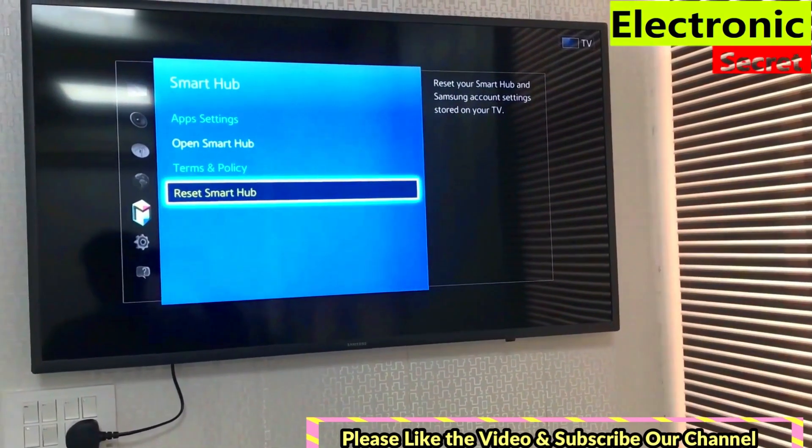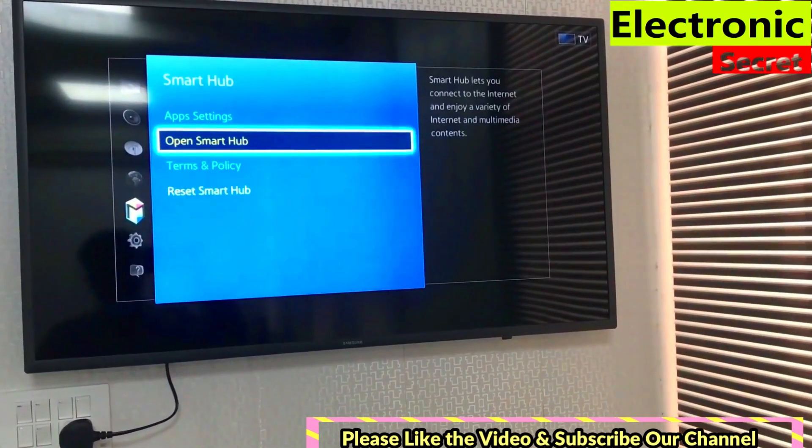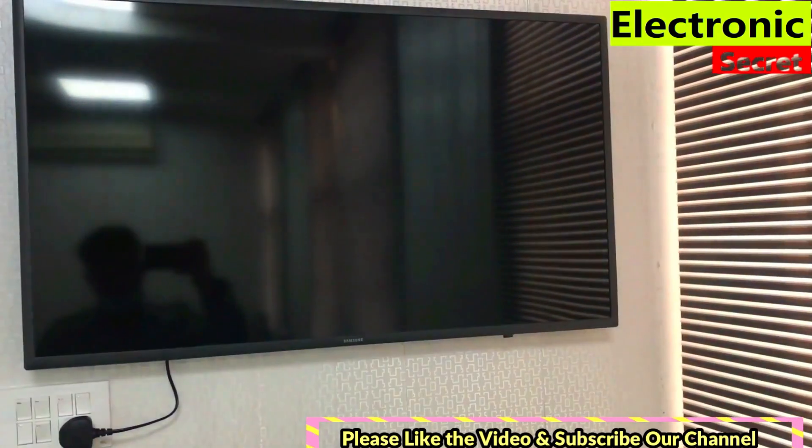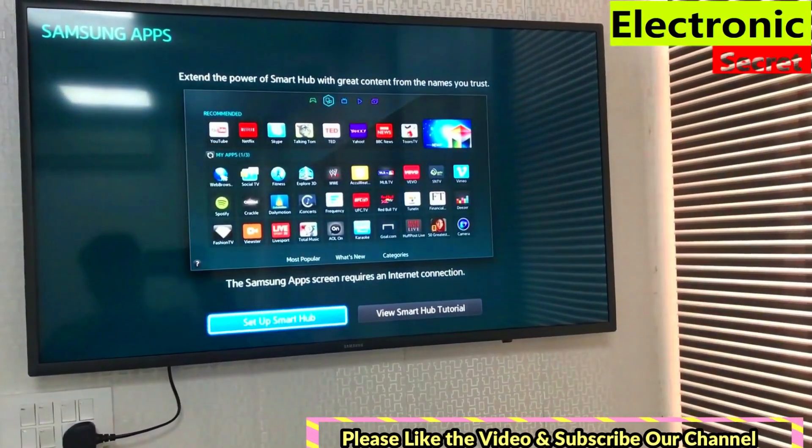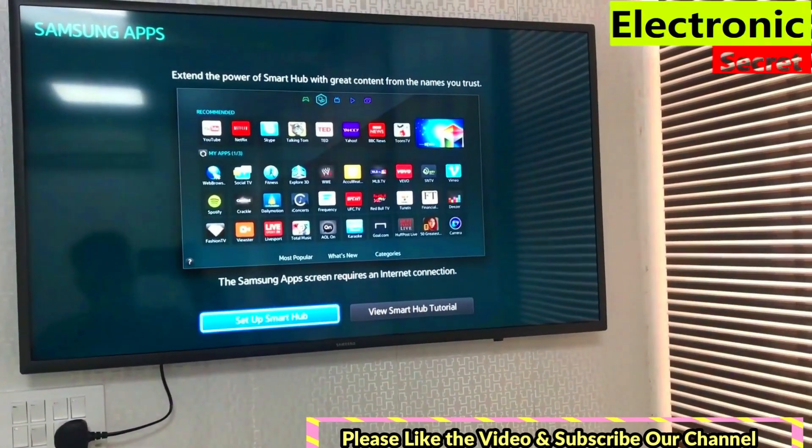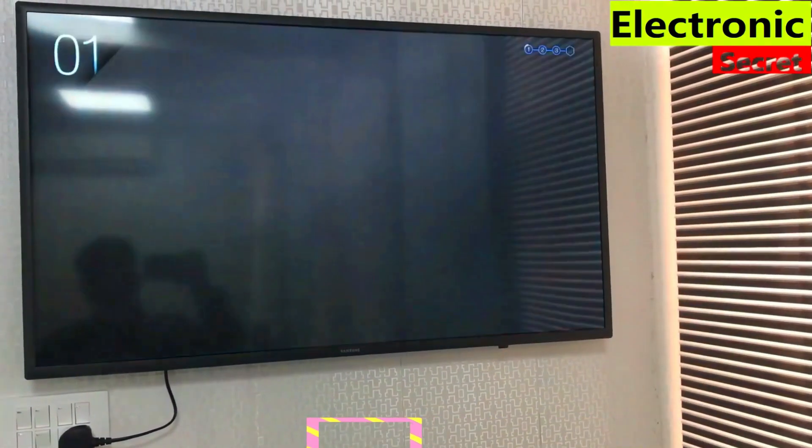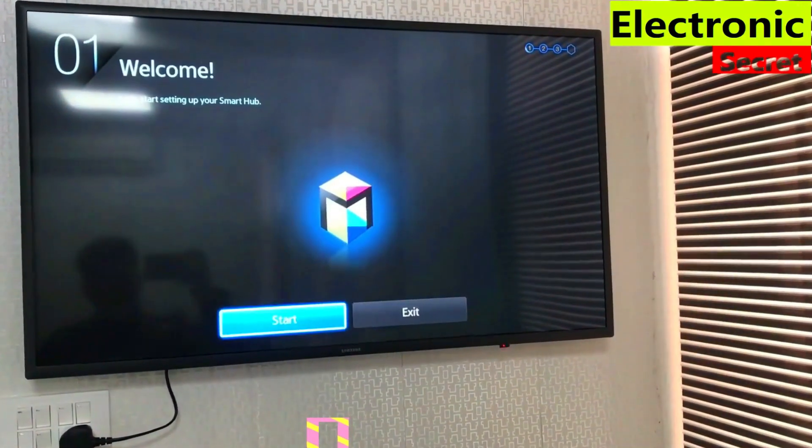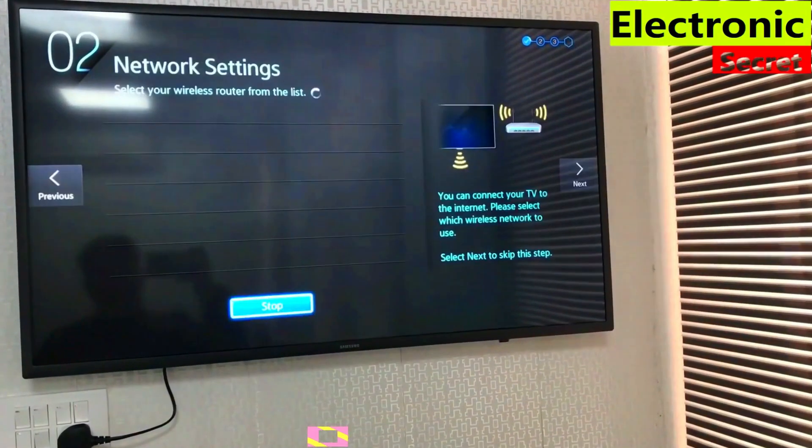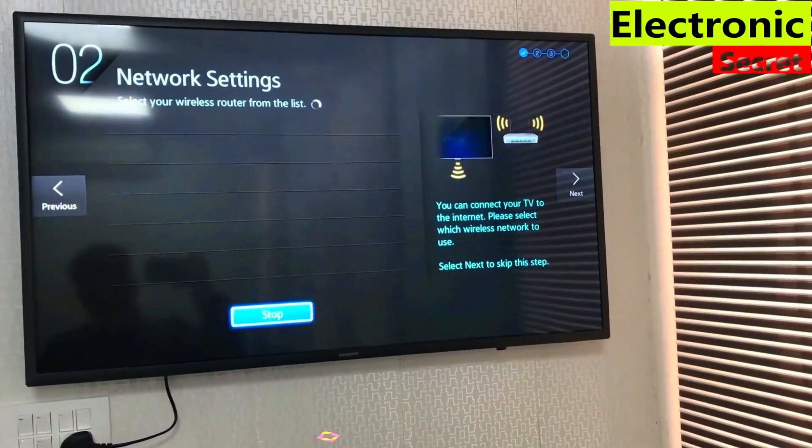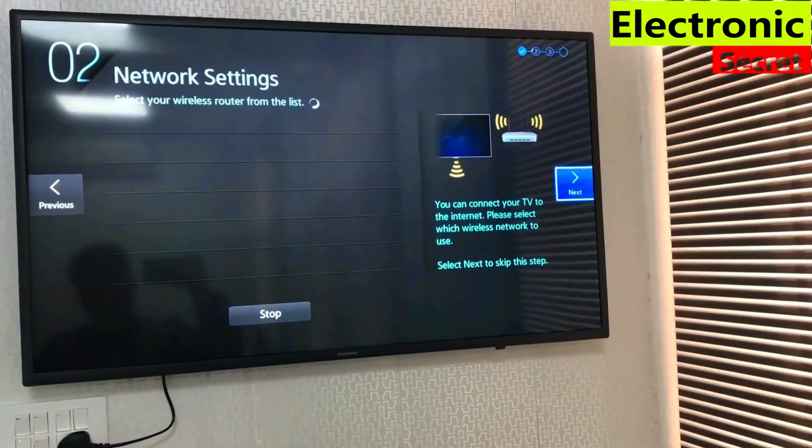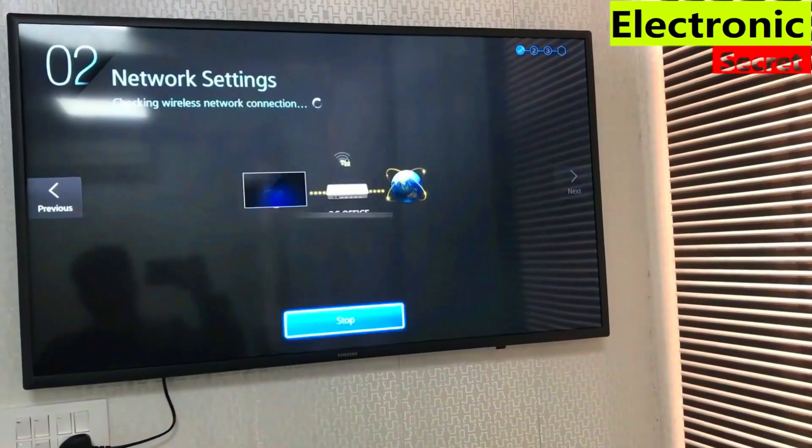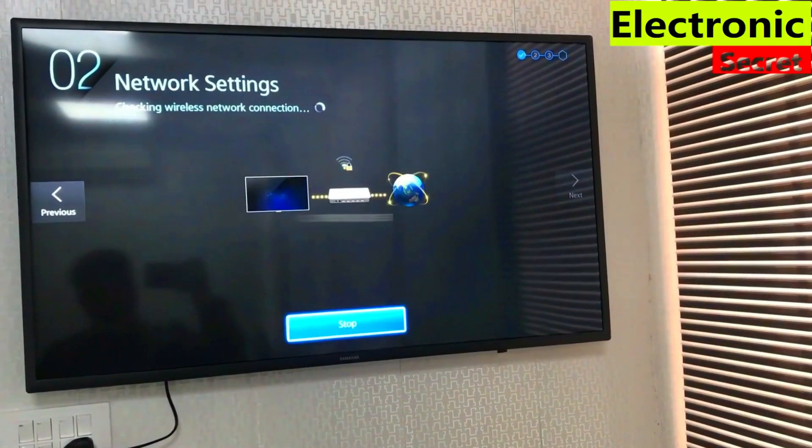Now open Smart Hub. Here you can see dozens of apps, but before that we have to do network settings. Connect your TV to Wi-Fi.